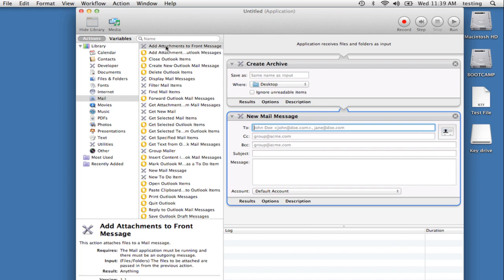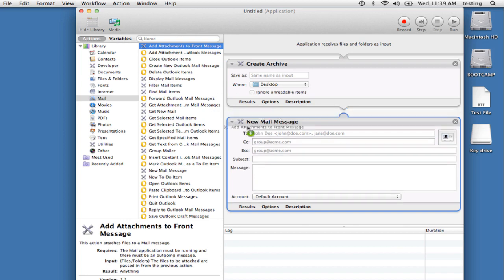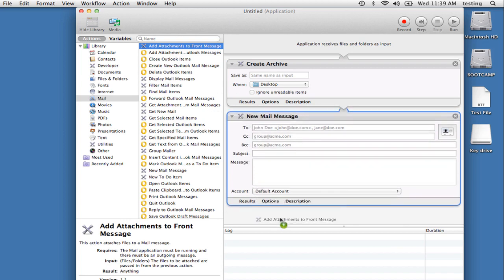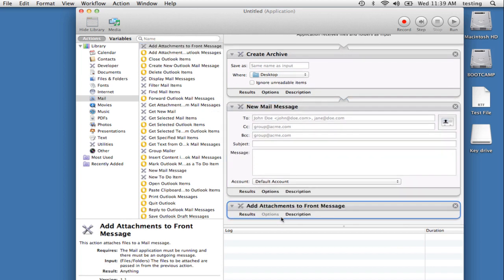And finally, from this same mail library, drag in the Add Attachment to Front message action.